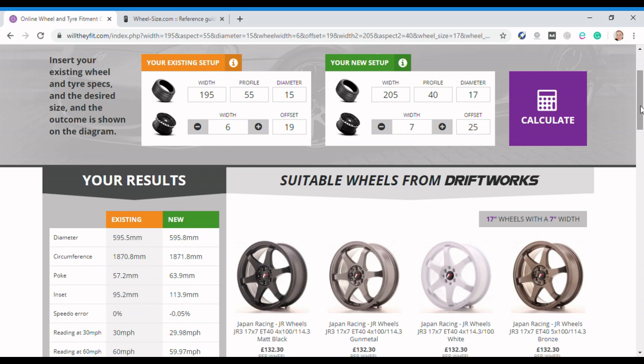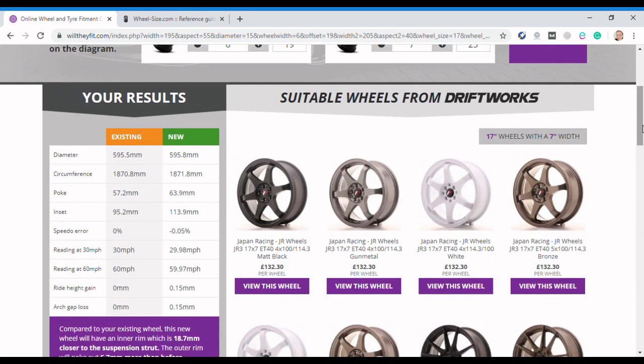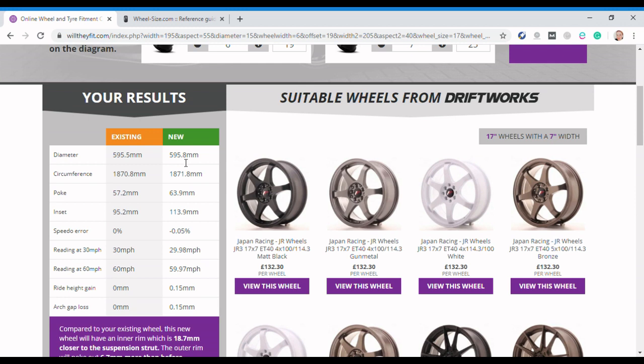By hitting calculate, it takes a while for whatever reason, there we go. I get down here a nice little table of results and this tells me some really interesting stuff. This is the diameter of the new setup versus the, again you've got your orange for existing, green for new, so you can see the differences. Now interestingly because the profile is much lower but the wheel is much bigger, it results in broadly the same diameter and circumference, so there's hardly any difference there, literally a millimeter or so.